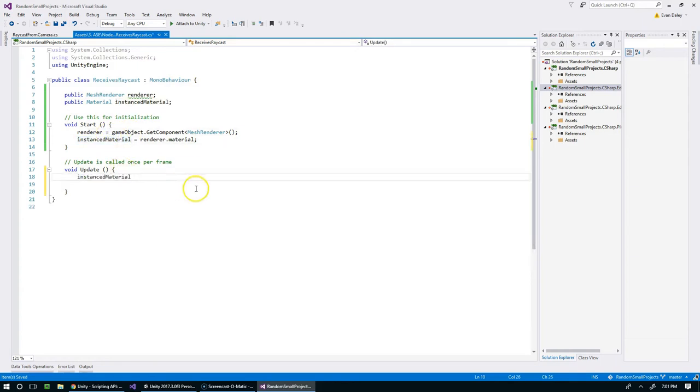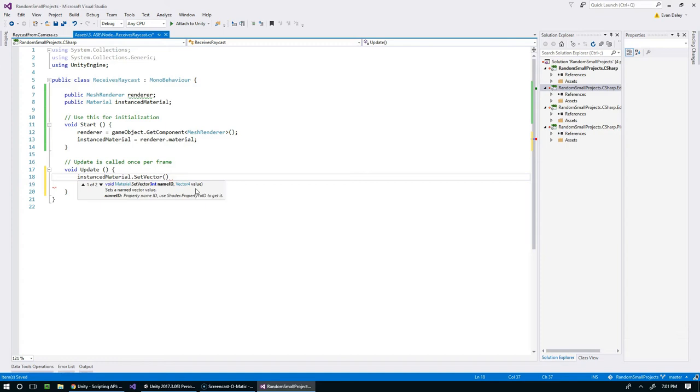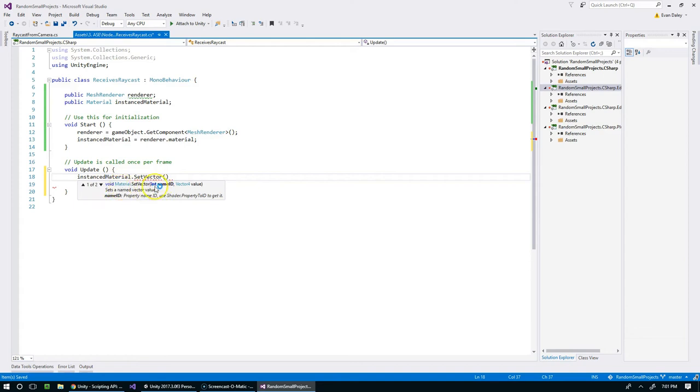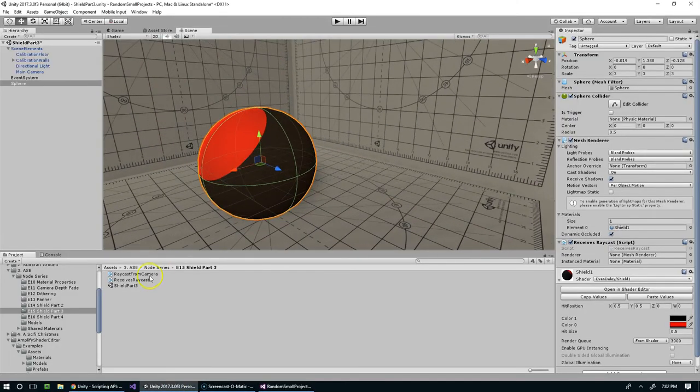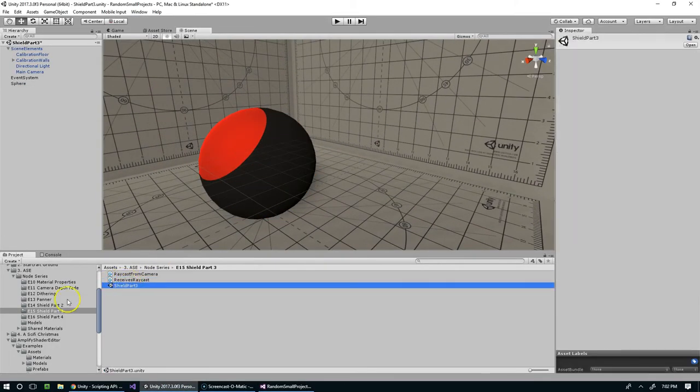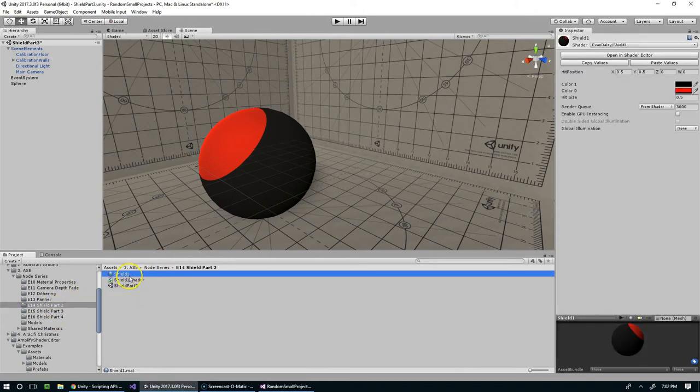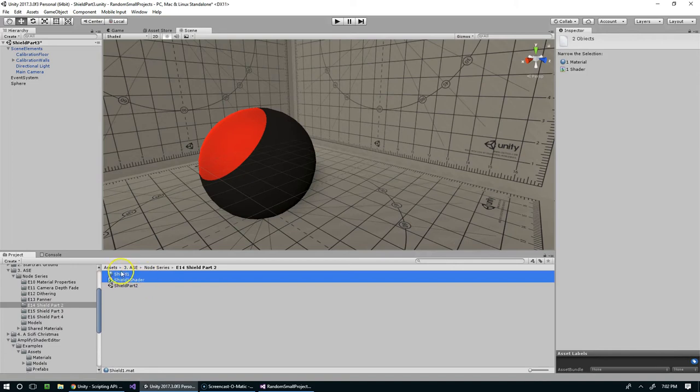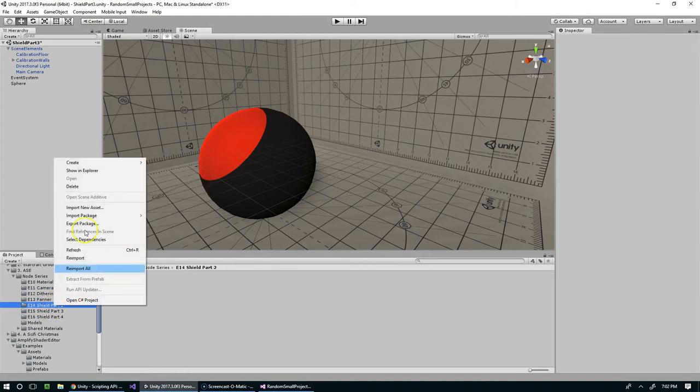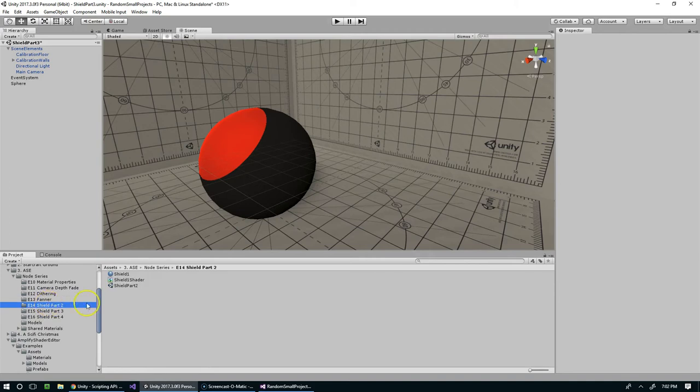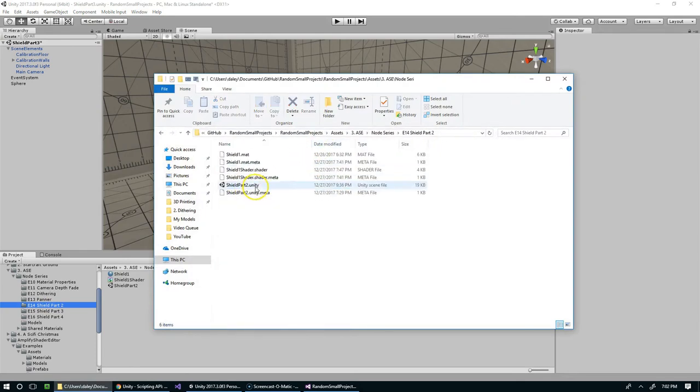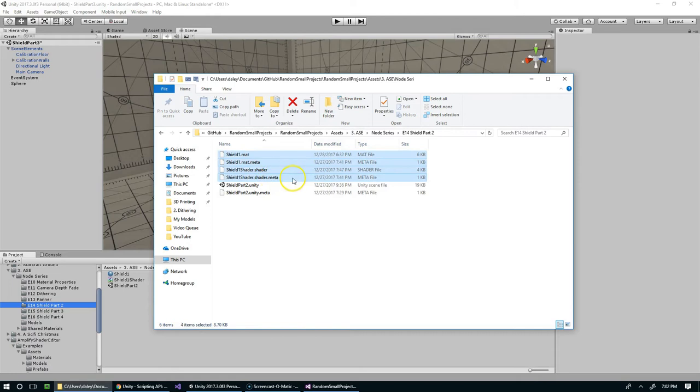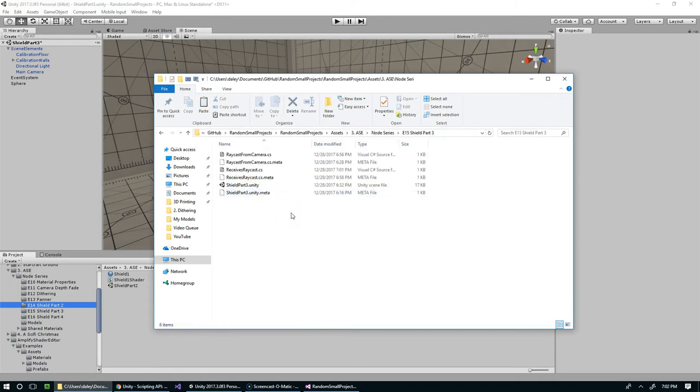So now that we have the reference, we can say instancedMaterial.SetVector. This is a built-in function within Unity that plays nicely with the amplify shader materials, but you don't actually have to use an amplify shader material to use this. The first thing we pass in is the name ID, and I don't remember what we called it. I'm just going to copy and paste the shield material and shader from the last folder.